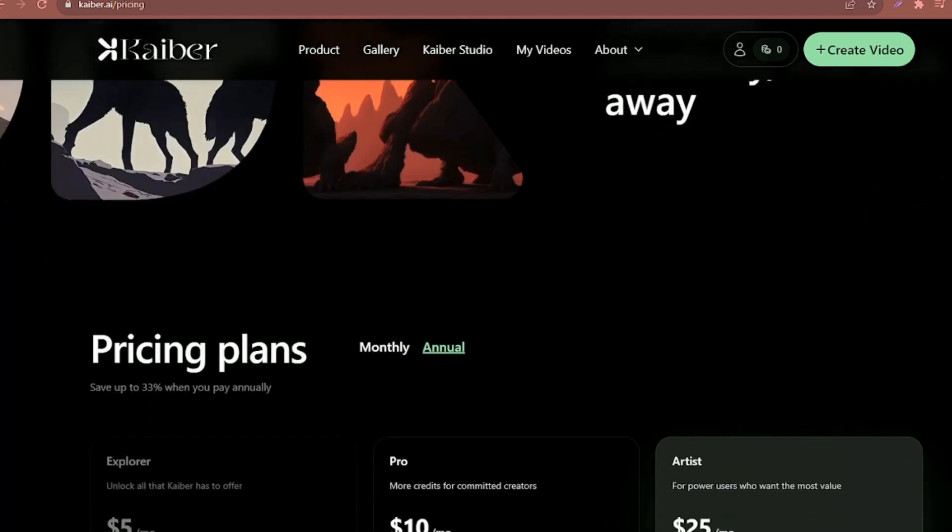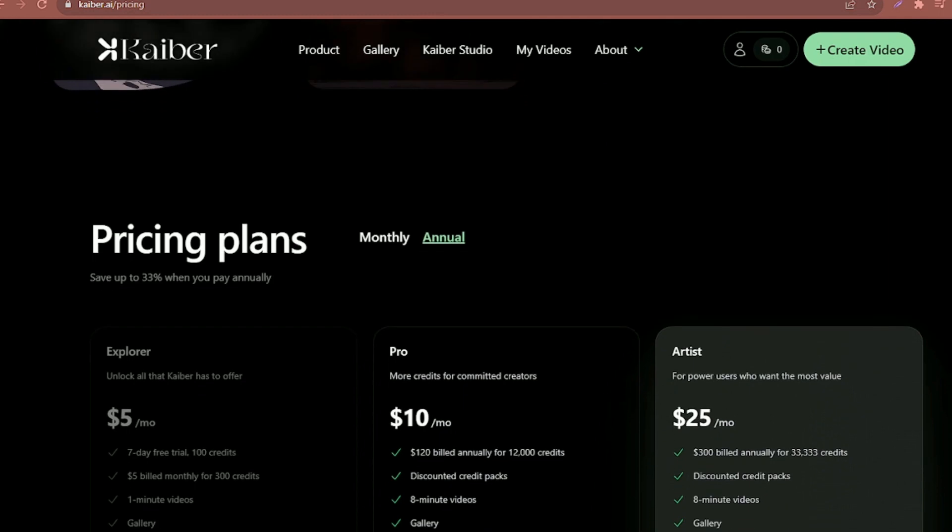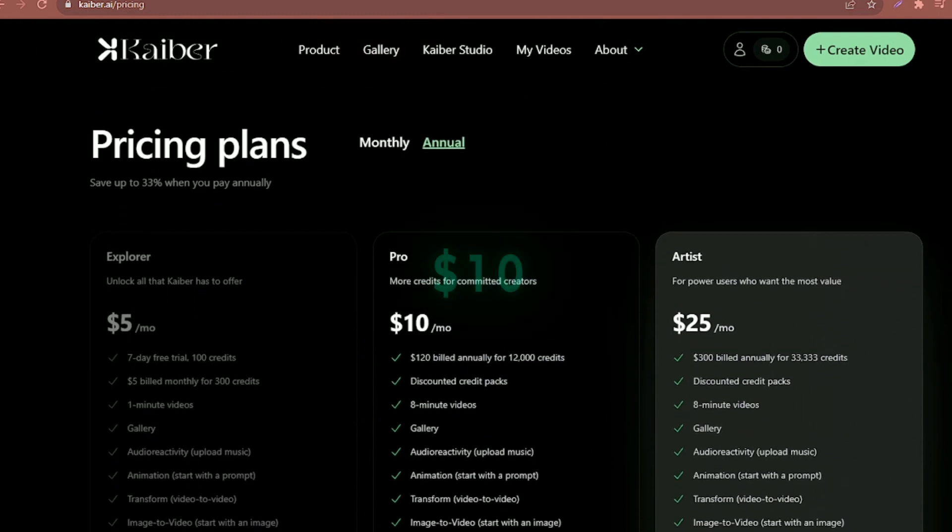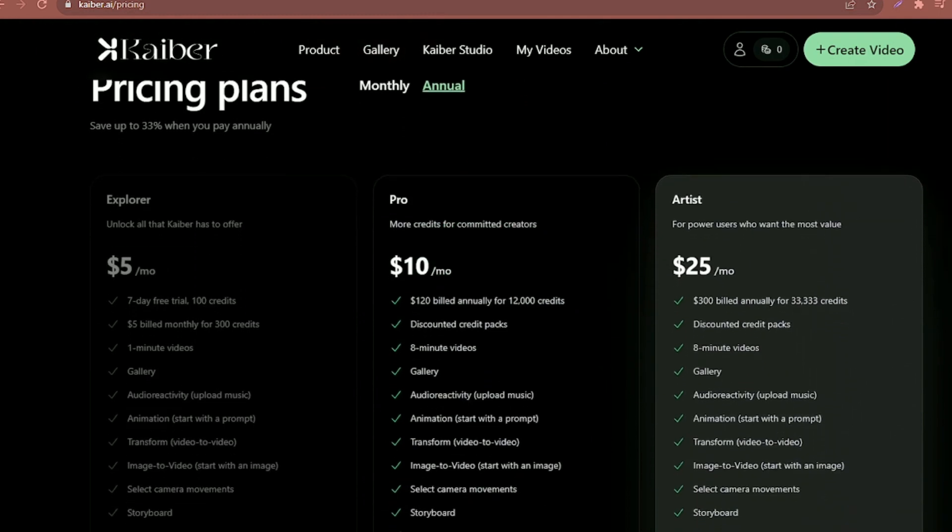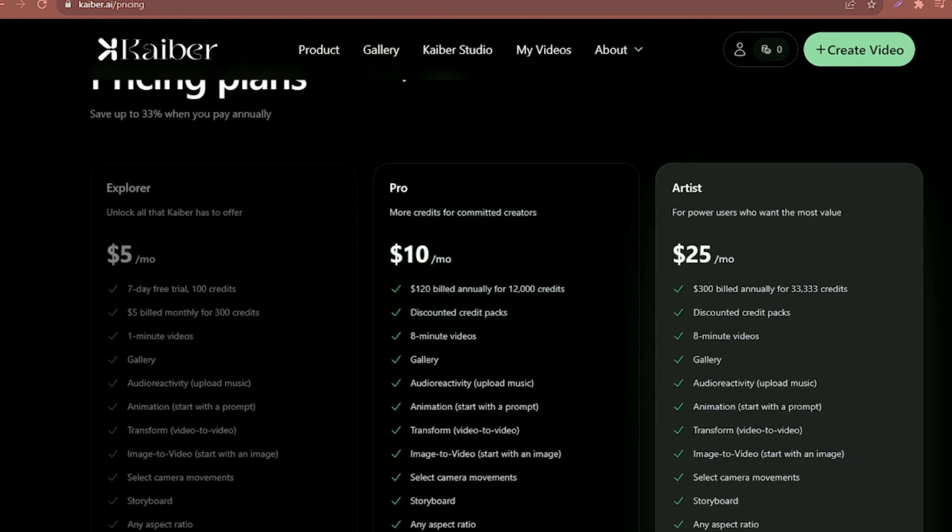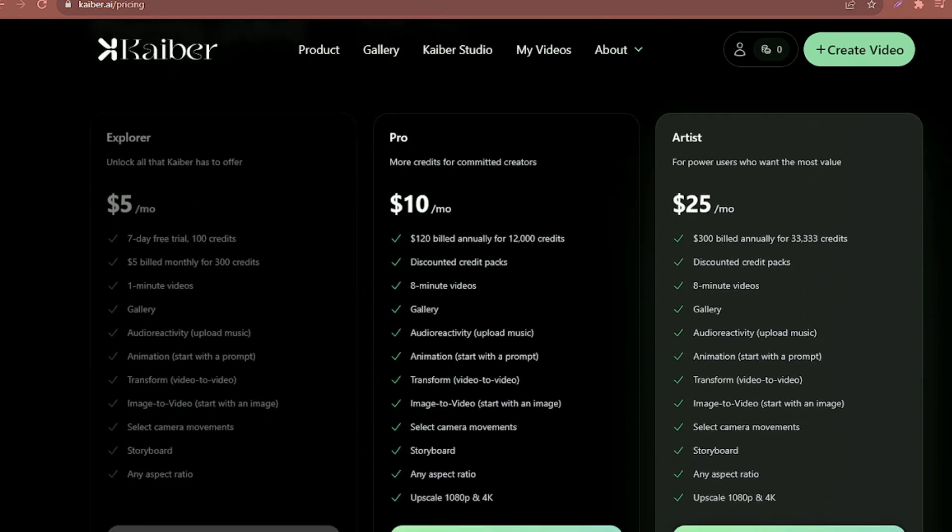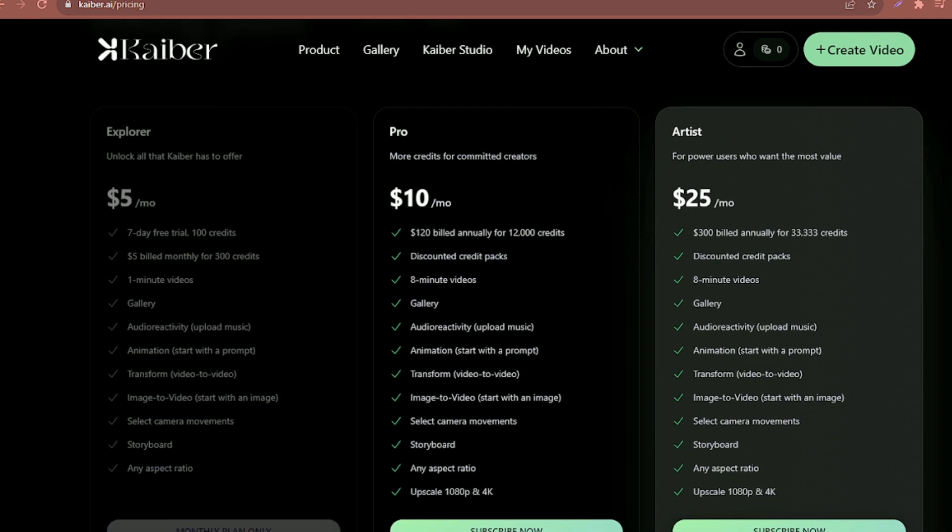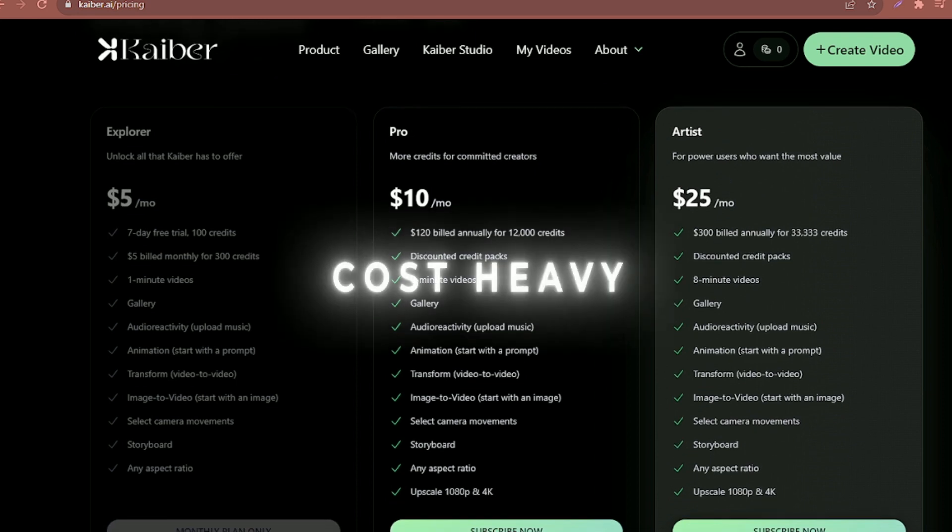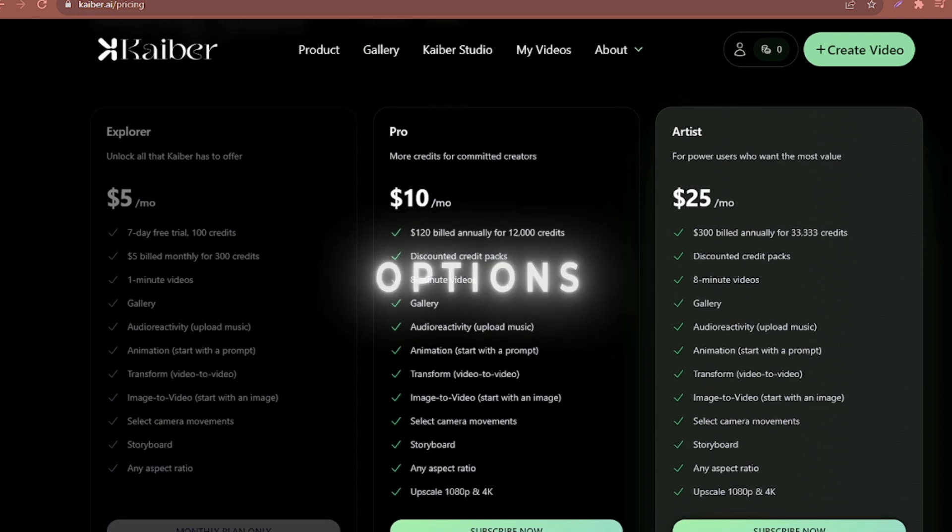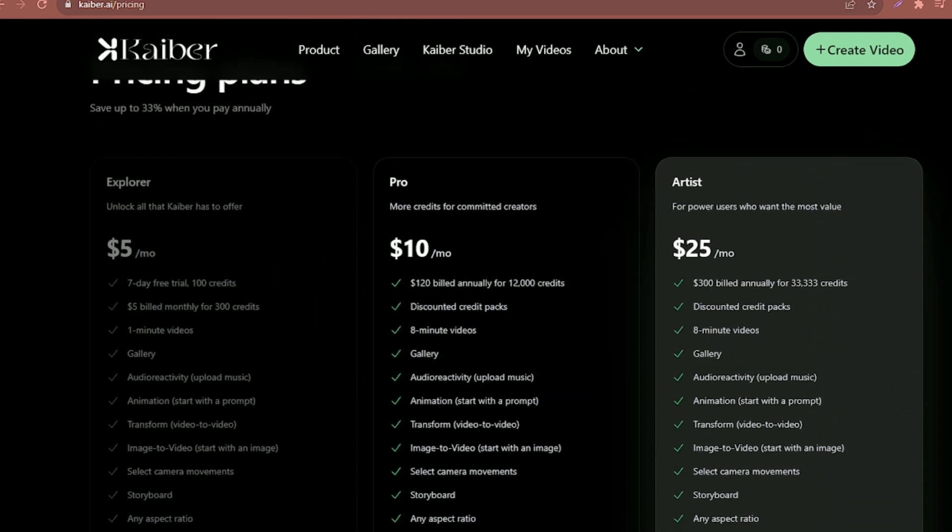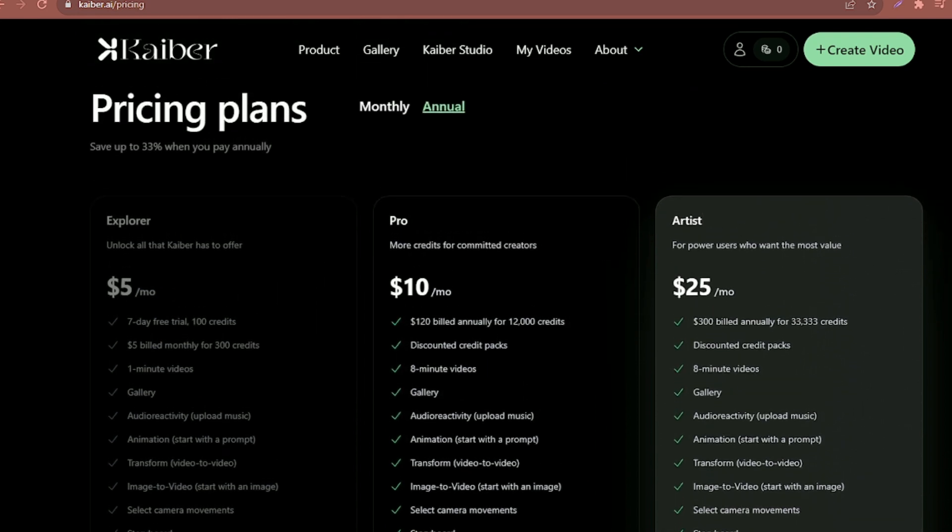Looking at their pricing plans, they have a $5, $10, and $25 subscription, meaning they do not have a free trial. This leaves Kaiber as one of the most cost-heavy options. However, let's take a look to see if the outputs are worth the price.